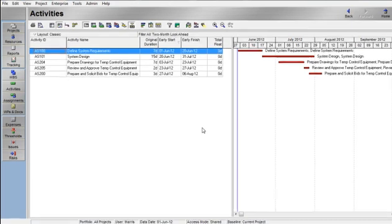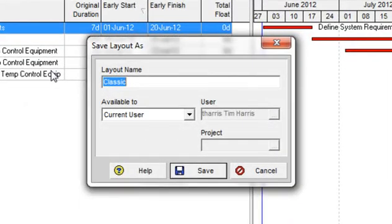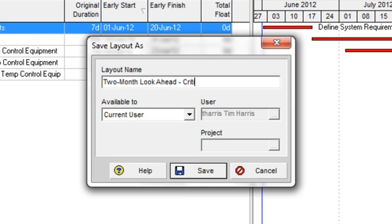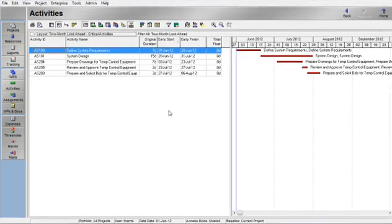This layout can be saved for future use. Click on the Layout Options bar, click on Save As, and type the name Two Month Look Ahead Critical Activities. Then click Save. You may now access this layout at any time in the future. We hope this tutorial has been helpful. Thank you for taking the time to view this Primavera P6 tutorial.